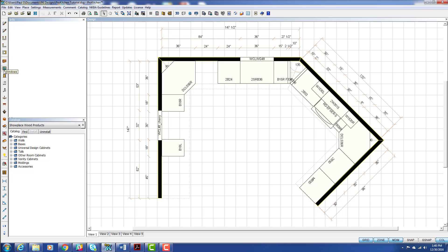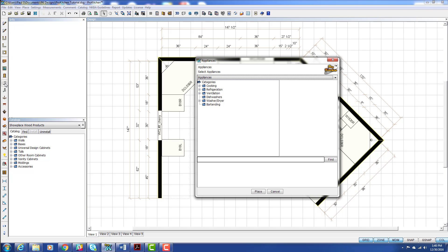So you'll notice over here in our left toolbar we have appliances. And this is how I normally place appliances. Because it's quick, it's easy to find, it's one click of the button, and my appliances are here.